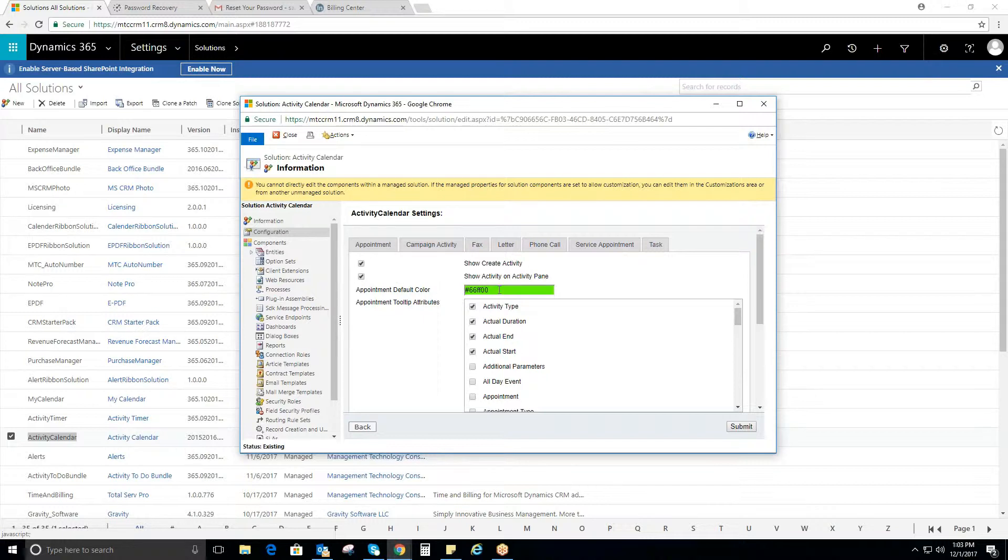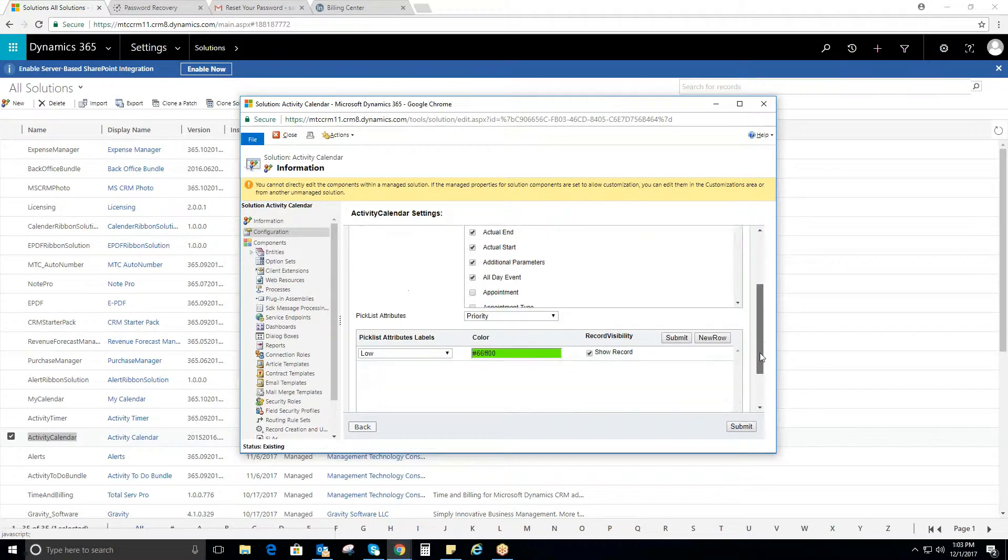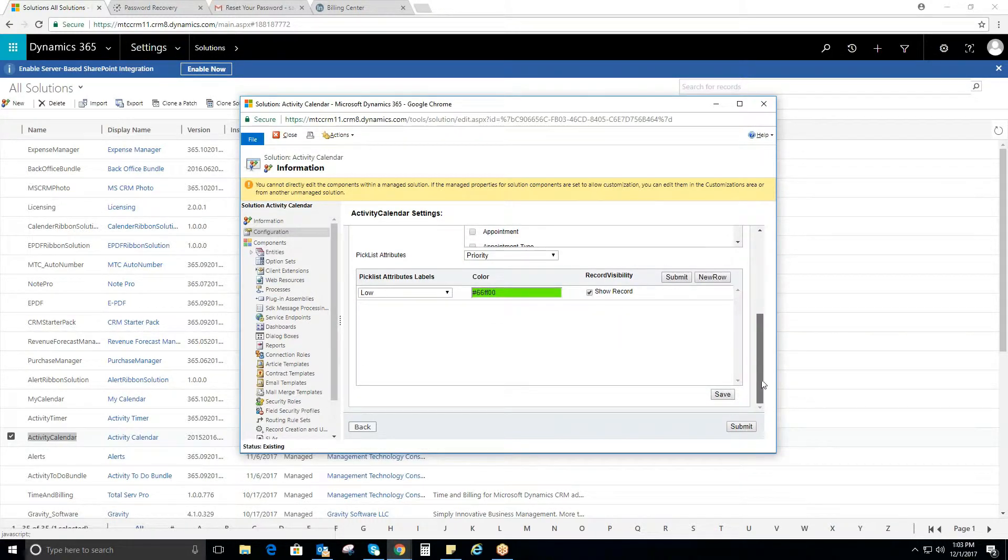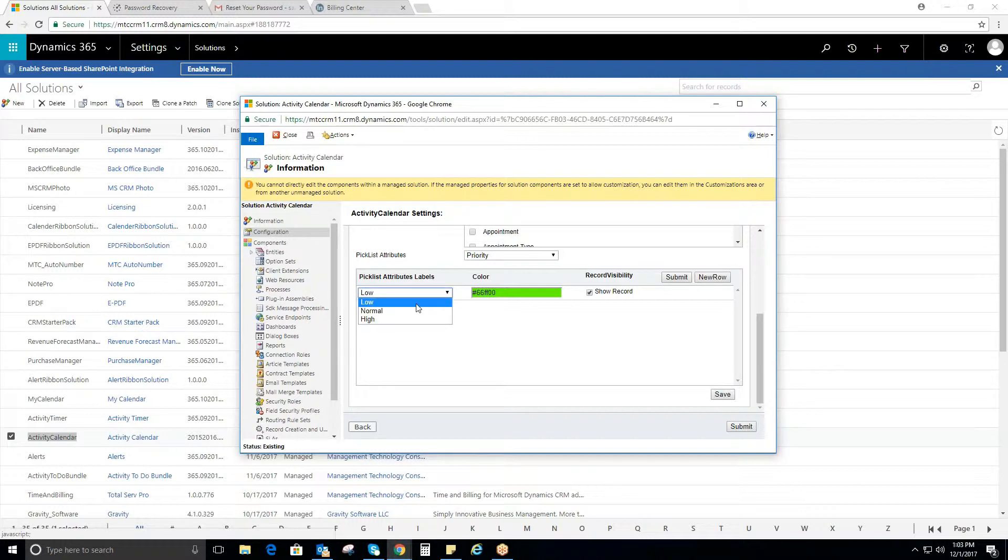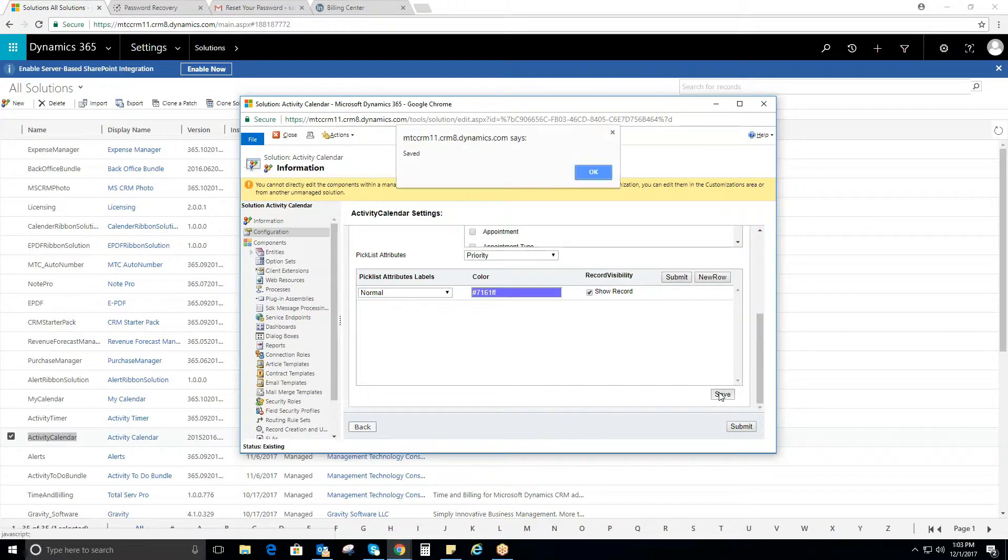In the Settings page, select the activity on which you want to create the activities. Select the tooltip attributes which you want to appear in the calendar after creating an activity. Select the picklist attributes from the drop-down and their appropriate labels.